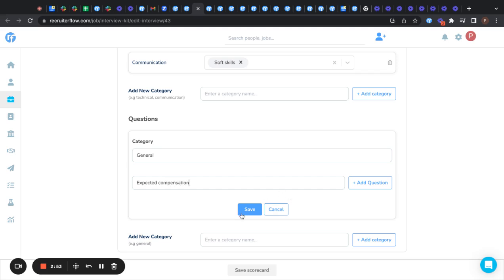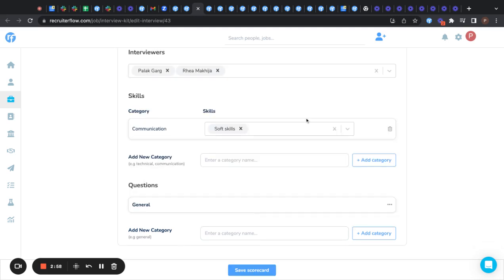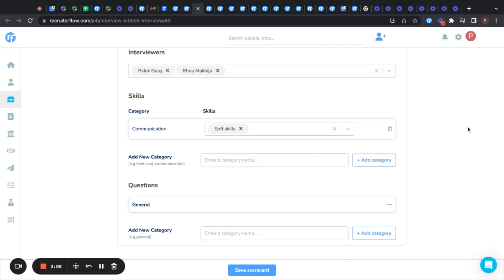You need to click on save. Save all the details you just mentioned. The last step is to click on save scorecard tab so that your scorecard is saved and you're good to go. Thank you.